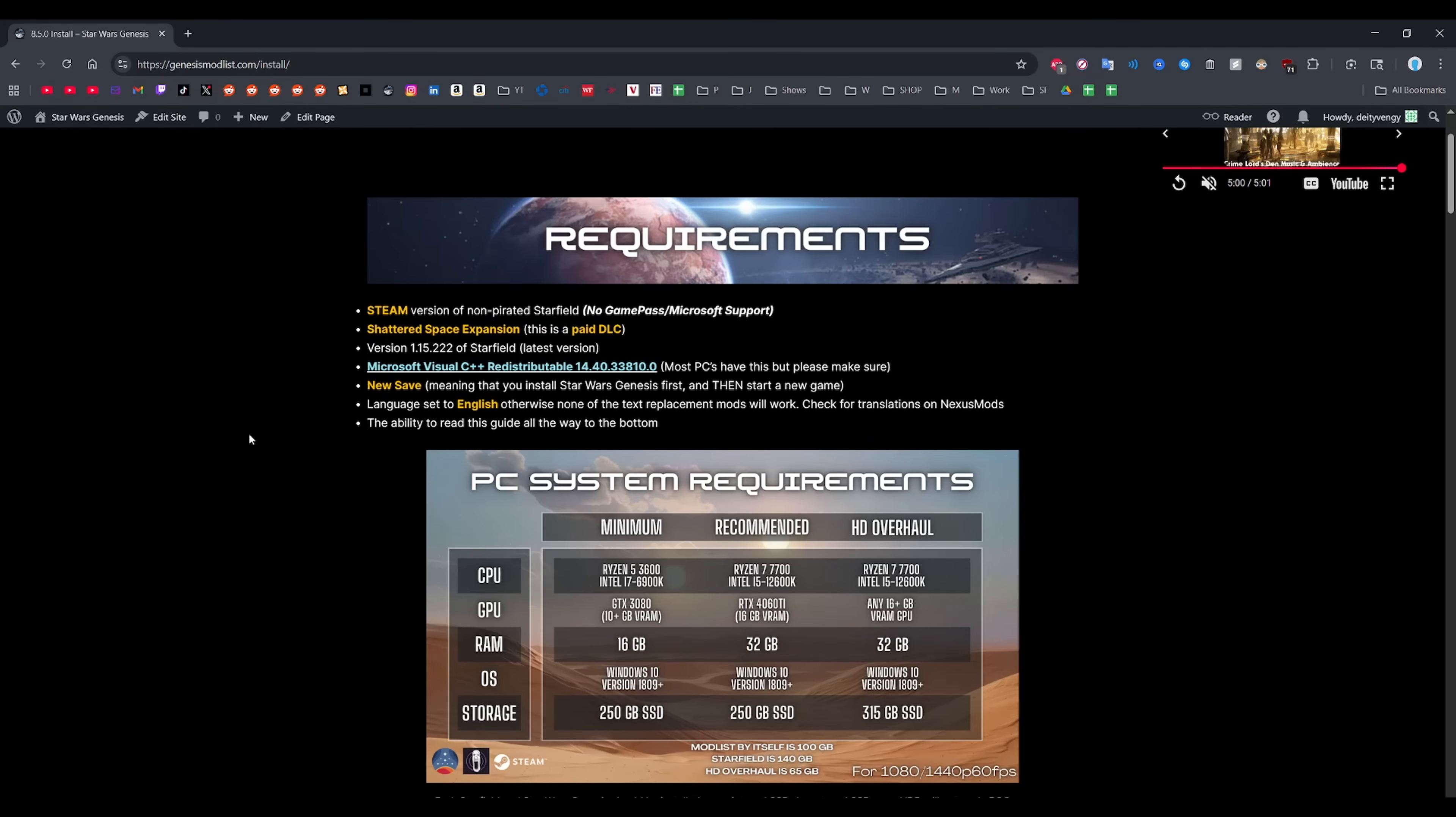You'll need a new save and unfortunately we only have English support as of right now. If you set the game language to something else, then none of the converted voice lines or even the subtitles are going to work properly. It's just going to be a vanilla Starfield.